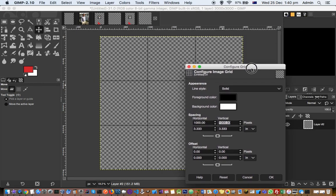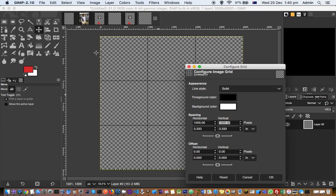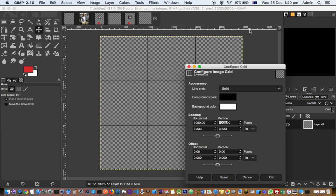So here you can specify the size in pixels of the grid. For example, here I have specified that I want the box with 1000 pixels. So that's why I have 1000 horizontal and 1000 vertical.